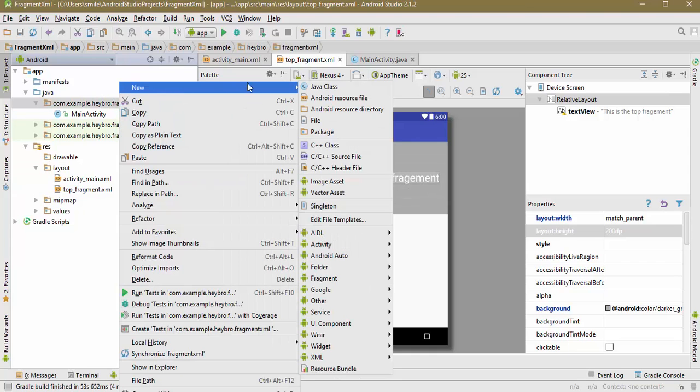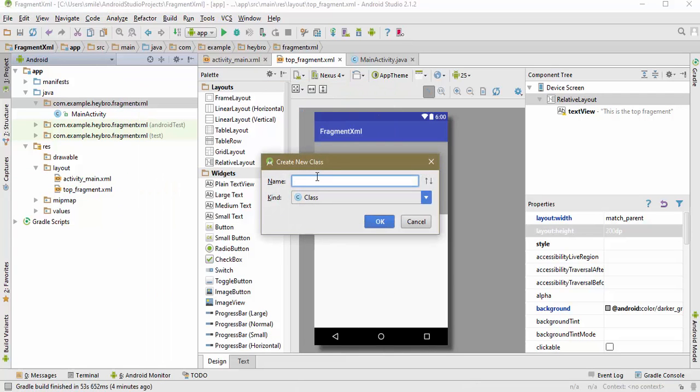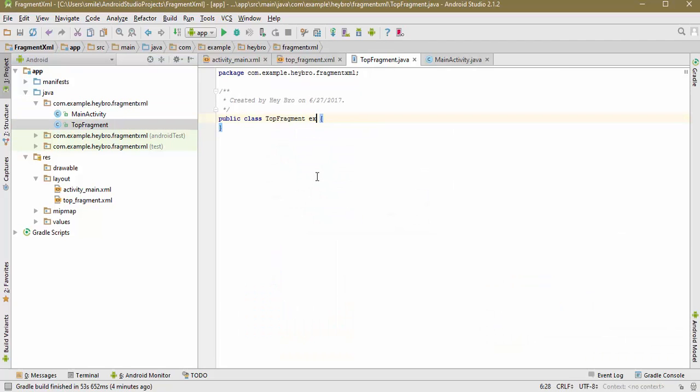We have a Java code which is going to recognize this Java layout, right? This is going to be TopFragment. It is going to extend the fragment class.